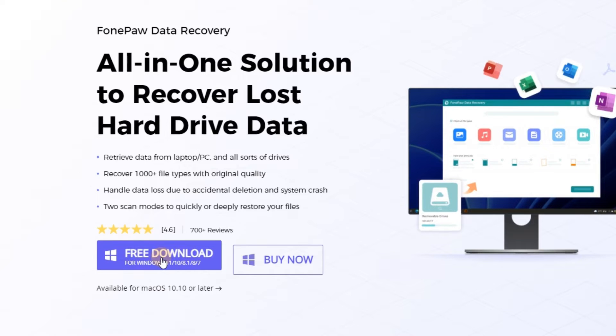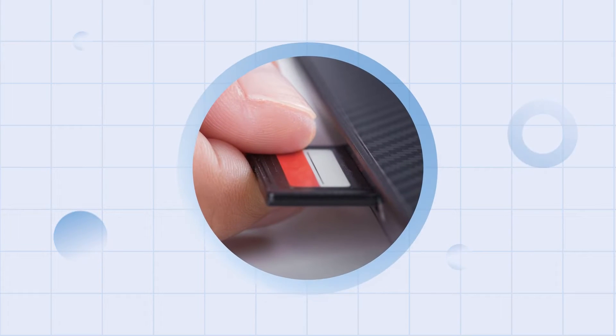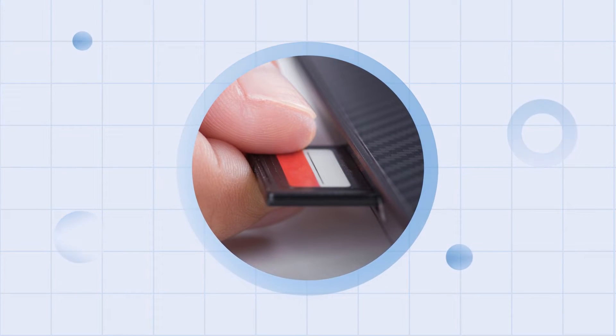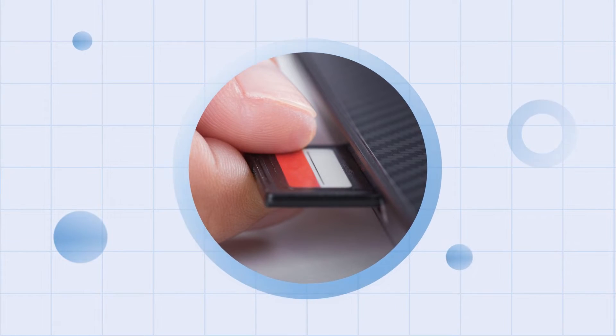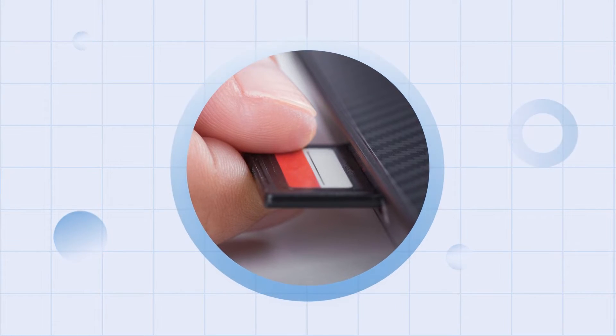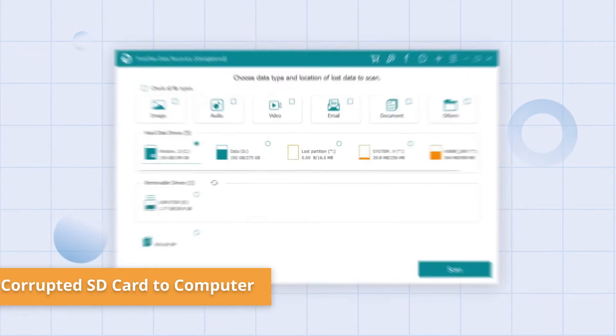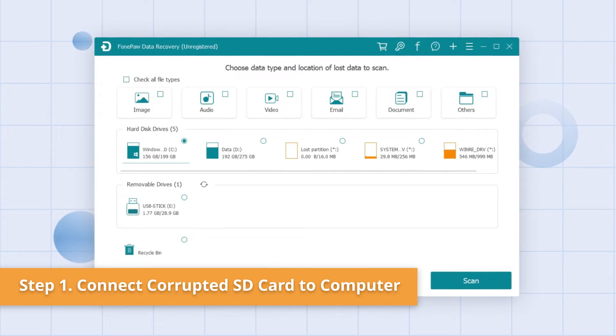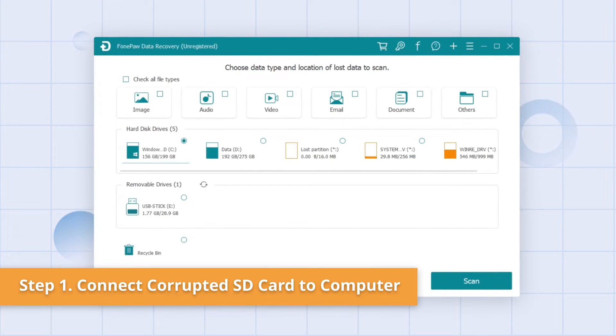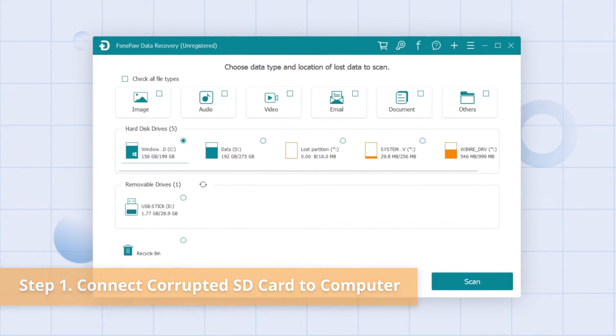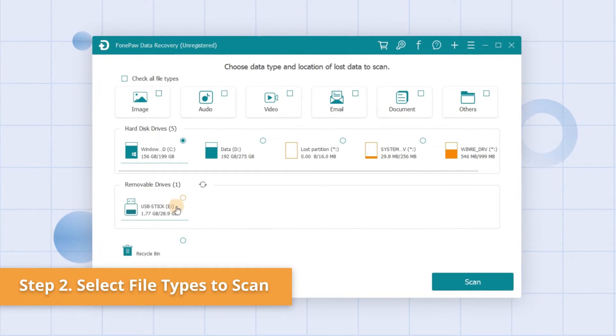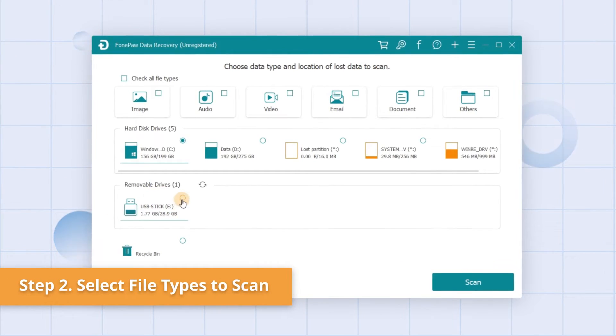First of all, connect the corrupted SD card to your computer, either with its built-in reader or an external device. After that, your device should be detected by the computer. Select the corrupted SD card from the list of available drives.